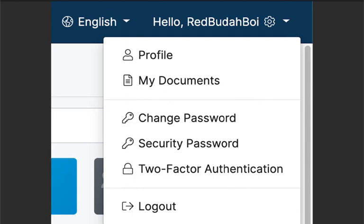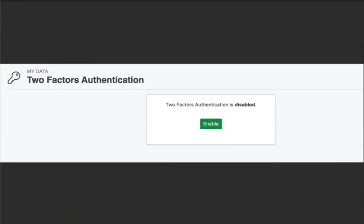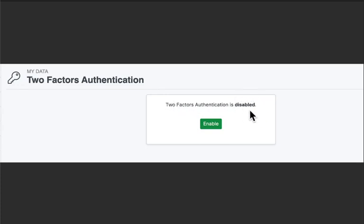Once you click that option you'll be taken to this page, the two-factor authentication page. Right now you can see that there's this disabled label right here and that's because in this tutorial we're going to be enabling that two-factor. So go ahead and hit enable.